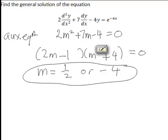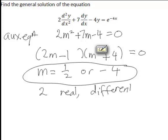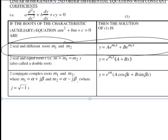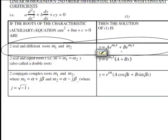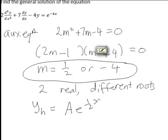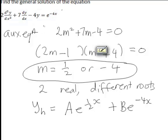Because they are real numbers and different to each other, we have two real different roots to that equation. We use these to determine the form of the complementary function yh. The general principle is that with two real different roots, yh equals ae to the m1x plus be to the m2x. Hence in this case, yh equals ae to the half x plus be to the negative 4x.